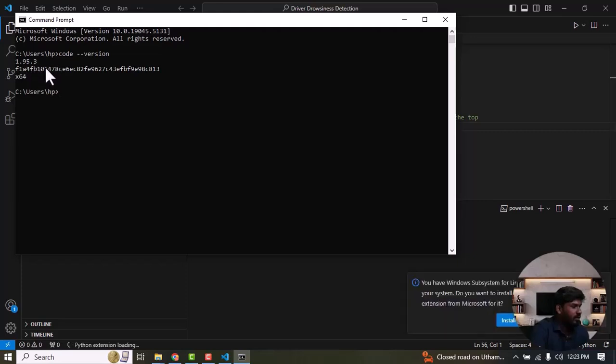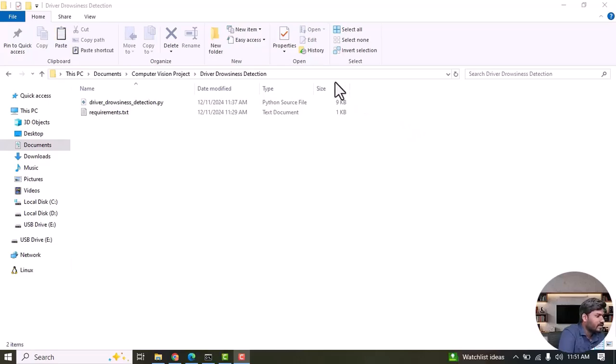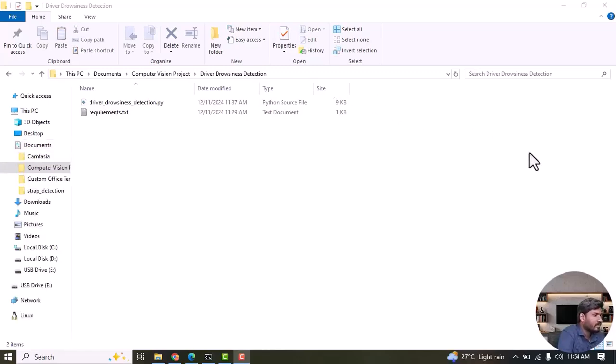Now we can implement the project step by step. I am going to give a brief introduction about the project. The project is called Driver Drowsiness Detection. This application is designed to help prevent accidents when the driver is about to fall asleep. We can detect whether their eyes are closed or not. At the same time we will also detect yawning and count how many times the driver has yawned.